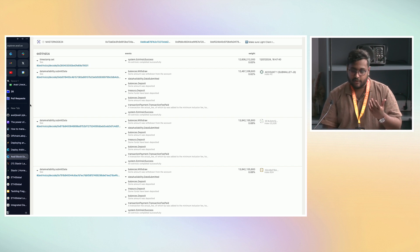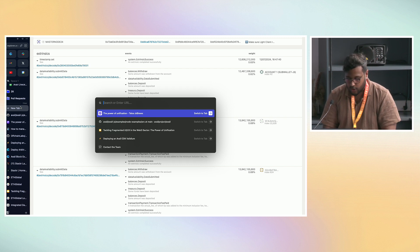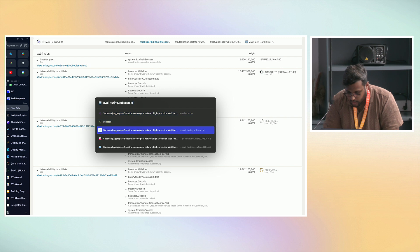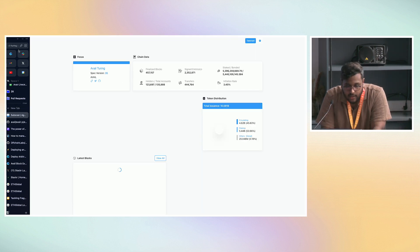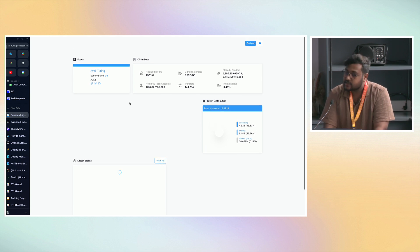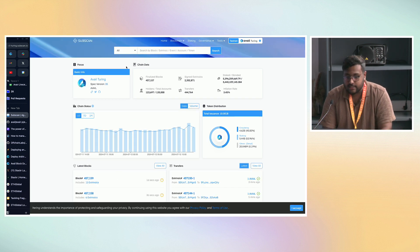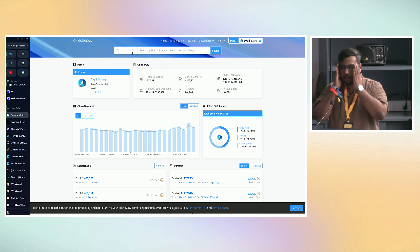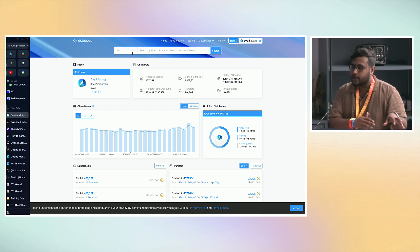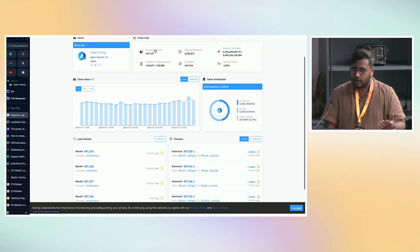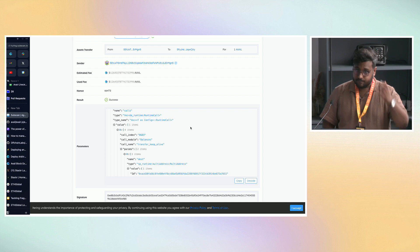If you want a more user-friendly Explorer, you can use our Subscan Explorer at avail-turing.subscan.io. This is our secondary block Explorer — it's more user-friendly but not very developer-friendly. You can't put in extrinsics and test stuff out. But here you can just put in a transaction hash, look at the extrinsics, and look at all the data.